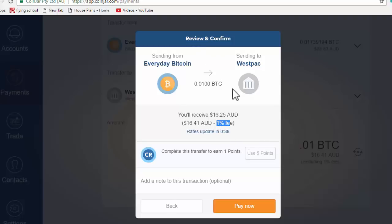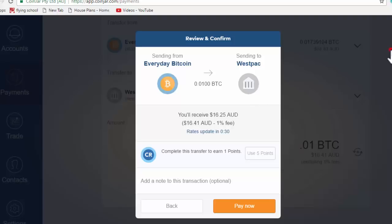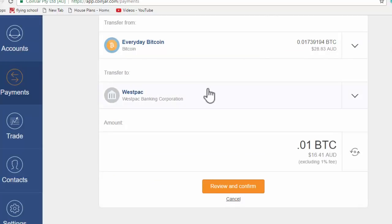So once that's done, once you hit pay now, it just arrives in your bank account in the next day or so. So look, it's that simple. It takes a couple of days to get your documents verified, but once that's done, really easy system to use.